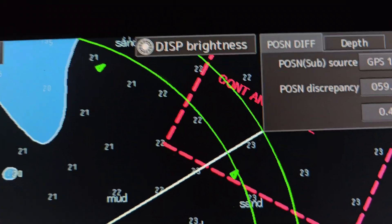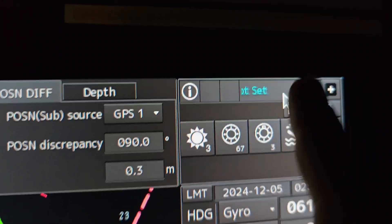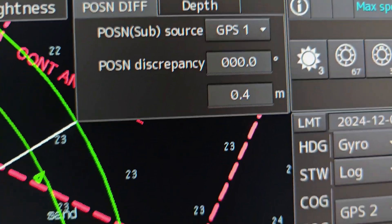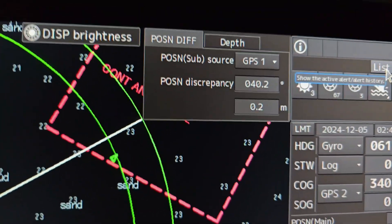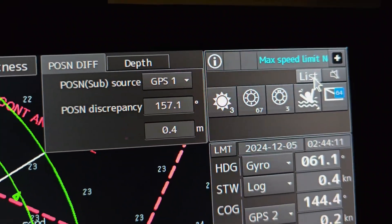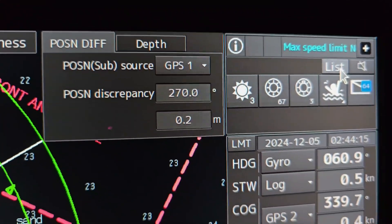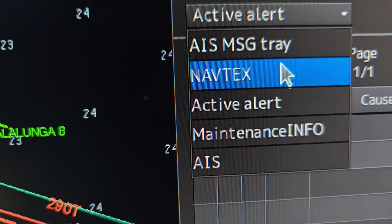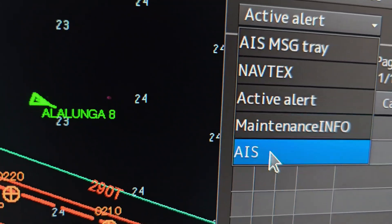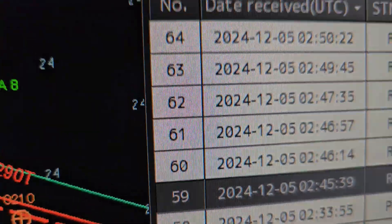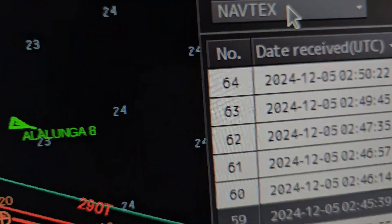He will show the difference all the time — this is important for the second officer. You can see the notifications on the side; check that when you are taking over your watch. Port state inspectors or home port inspectors will ask how you are checking your alert list and how you check past notifications or past alerts. The alert list gives you: NAVTEX, active alerts, maintenance info, AIS messages, and more — it can be a big list.